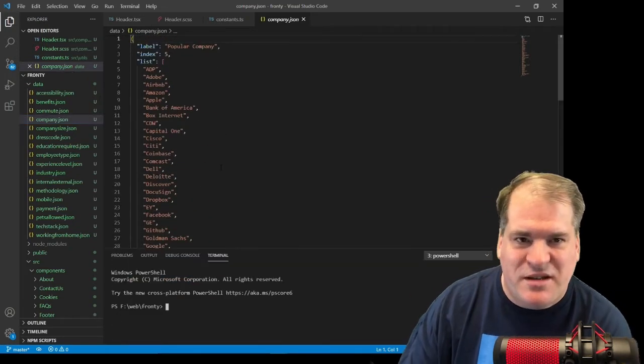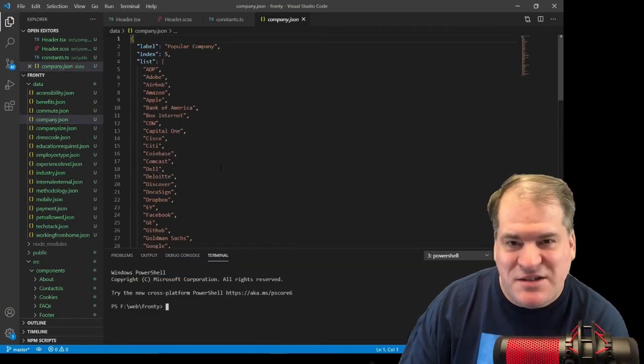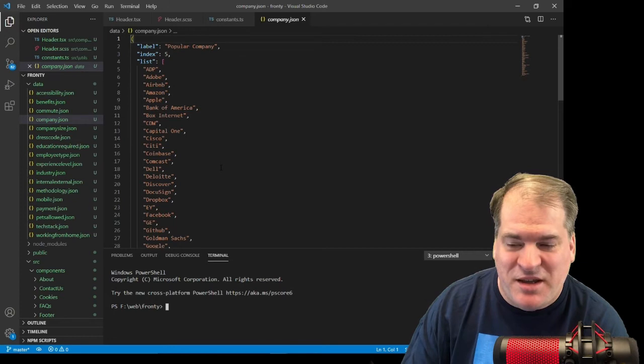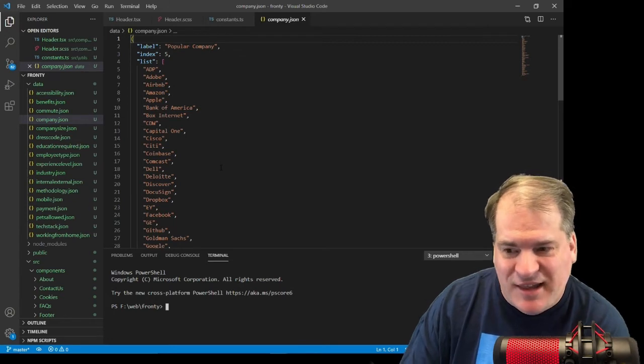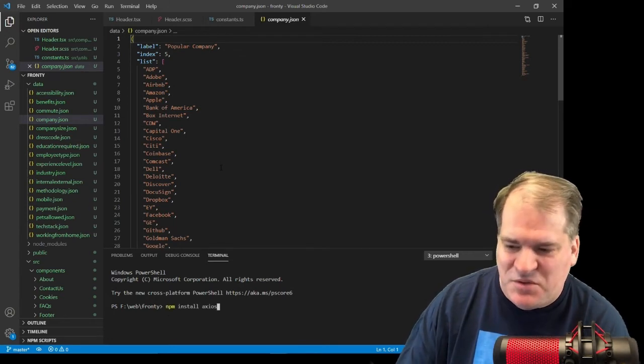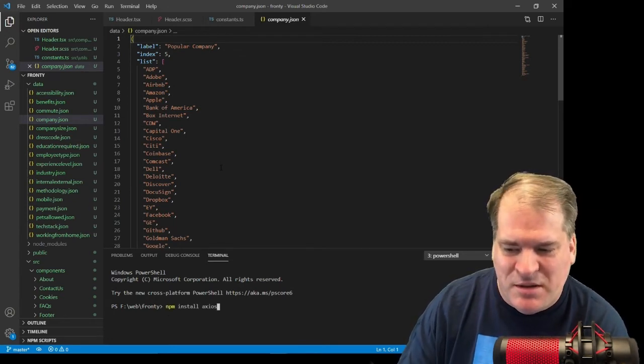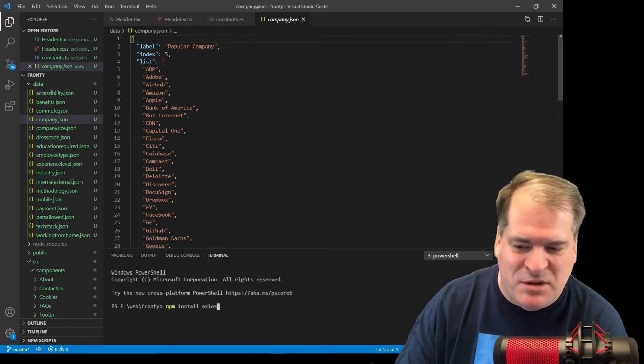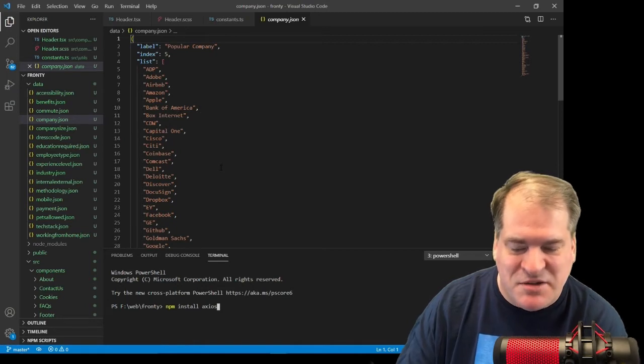I've decided to use Axios for my AJAX GETs, so I have to install that npm package, npm install Axios.